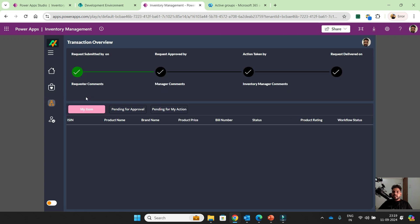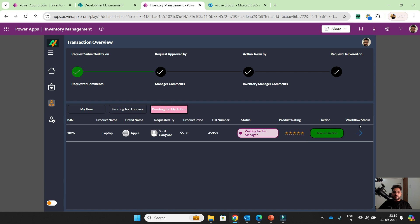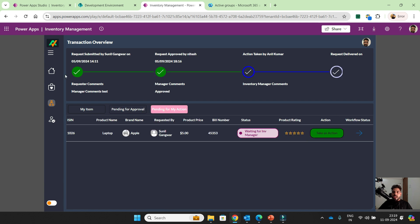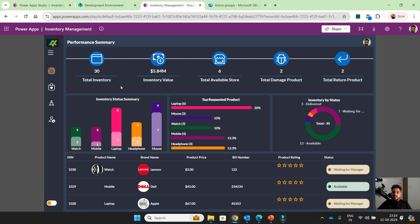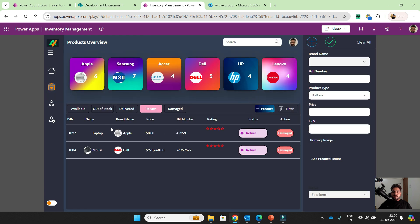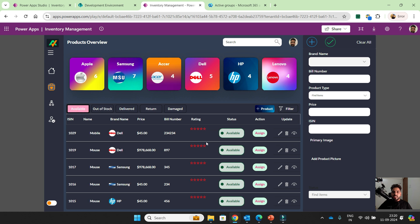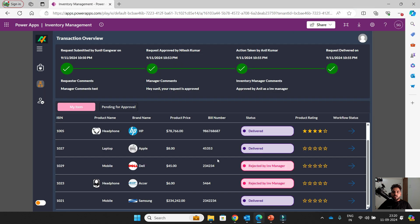The third screen is basically for the employee. I created this application for the user — if any employee is going to be onboarded for a company, he will log in to this application and he can create a request. He can go to the available inventory. I'll show the screen that will be visible for the end user, for an employee.